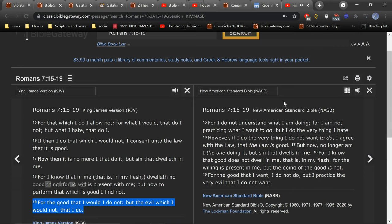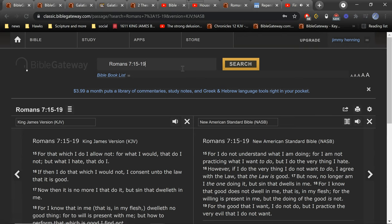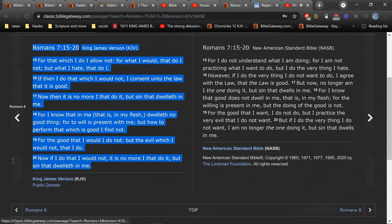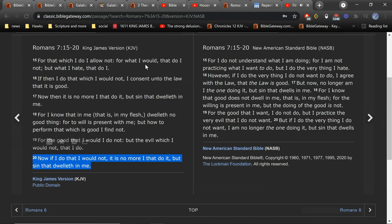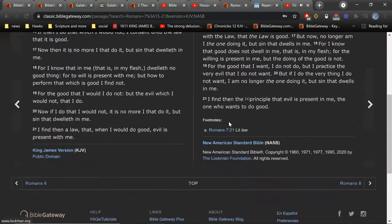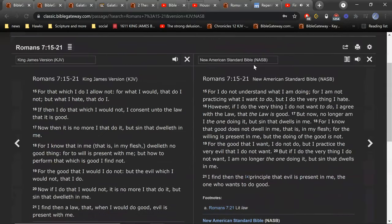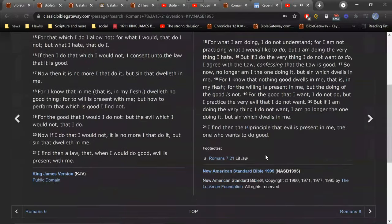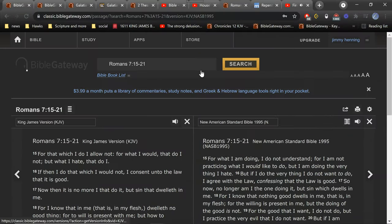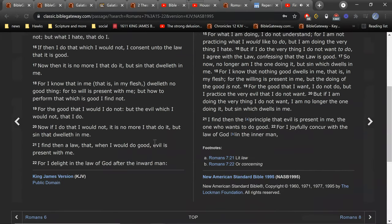You want me to go on to 20? 20. Yeah, read 20. But if I do what I don't want to do, I am not really the one doing wrong. It is sin living in me that does it. You want me to go on to 21? 21. I have discovered this principle of life that when I want to do what is right, I inevitably do what is wrong. And 22? Stop there. That's good. 21 was good.